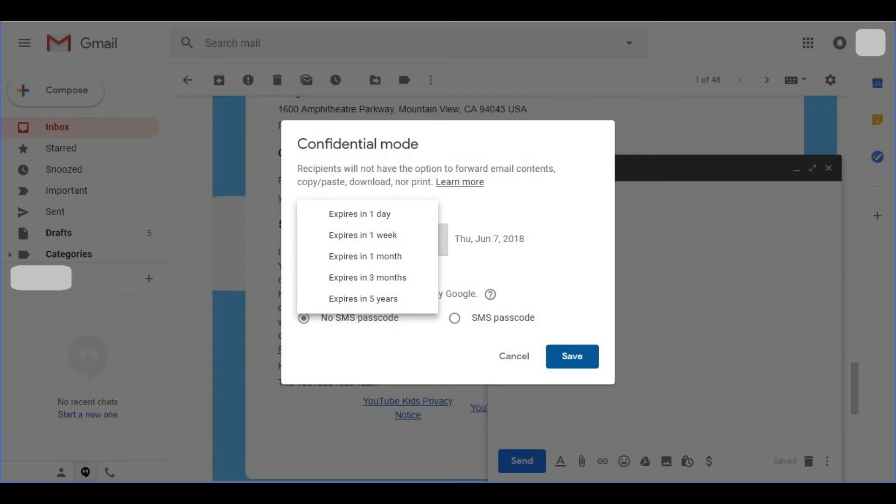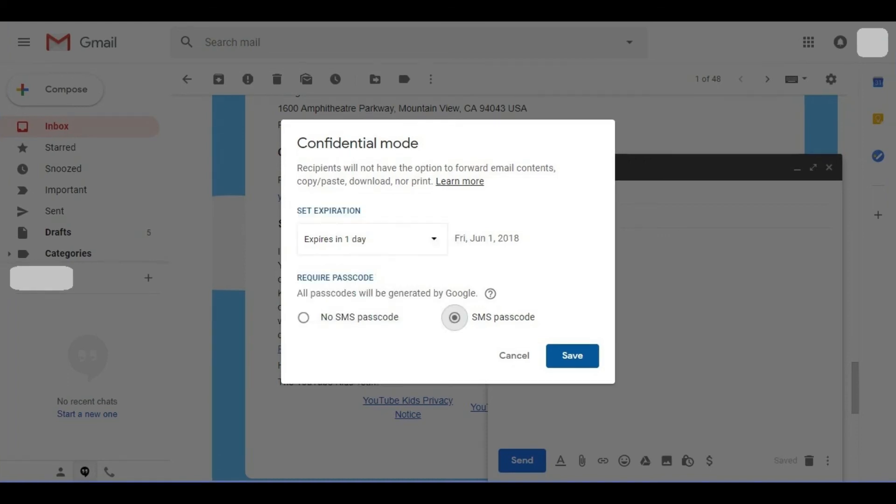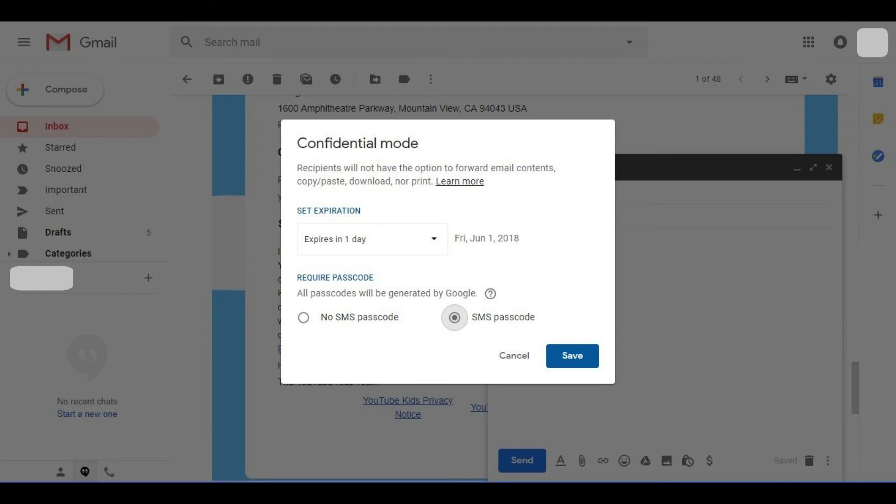Step 5. Move down to the Require Passcode section and select whether or not to require the email recipient to enter a passcode before they can view the message you're sending them. In this example, I'll choose SMS Passcode. Click the blue Save button in the lower right corner of the dialog box after making your selection.